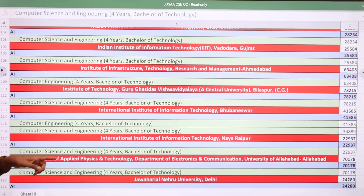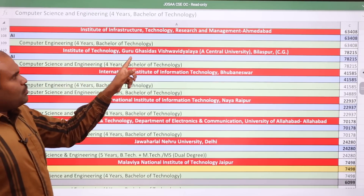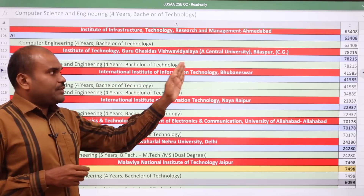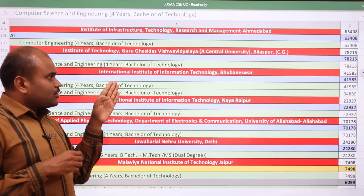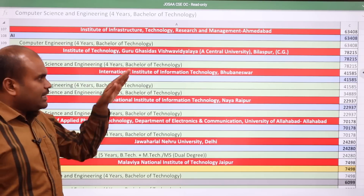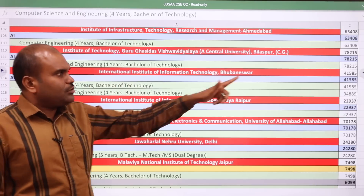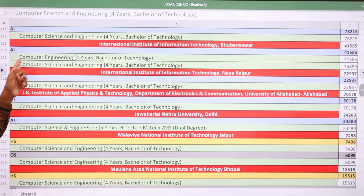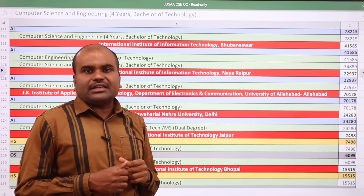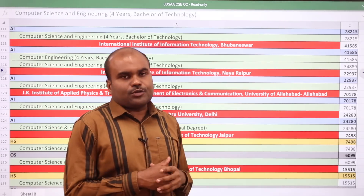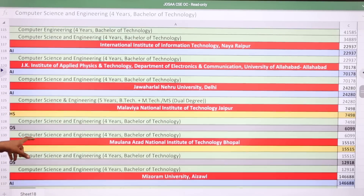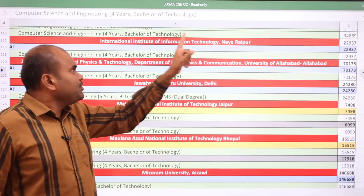Institute of Infrastructure Technology Research and Management Ahmedabad — this comes under CFTI, not IIIT — CSE cutoff: 63,408. Institute of Technology, Guru Ghasidas Vishwavidyalaya Central University Bilaspur: 78,215. International Institute of Information Technology Bhubaneswar — this is a CFTI, not an IIIT — for CSE core the cutoff is 34,889 and for Computer Engineering it is 41,585.